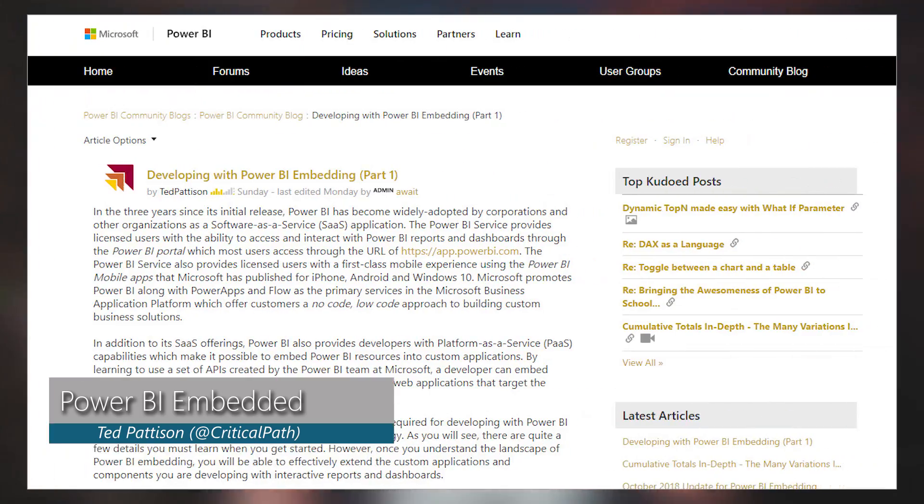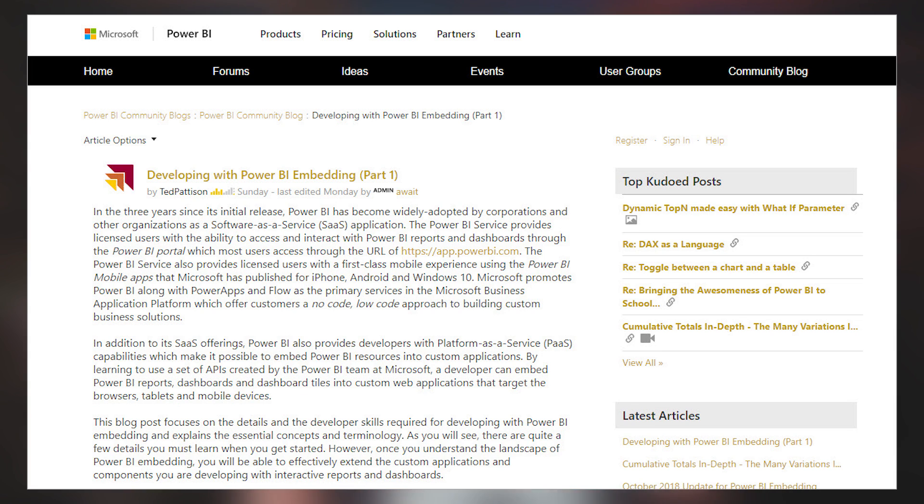Ted Patterson over at Critical Path Training has a great blog post on Power BI Embedded. If you're not familiar with Power BI Embedded, I really recommend you check out this blog post. It does a great job of walking through what Power BI Embedded is and what's involved in the actual embedding of reports, dashboards, tiles — all of that stuff. This is listed as part one, so I can only imagine there's a part two coming, but this is a great way to get up to speed on Power BI Embedded.